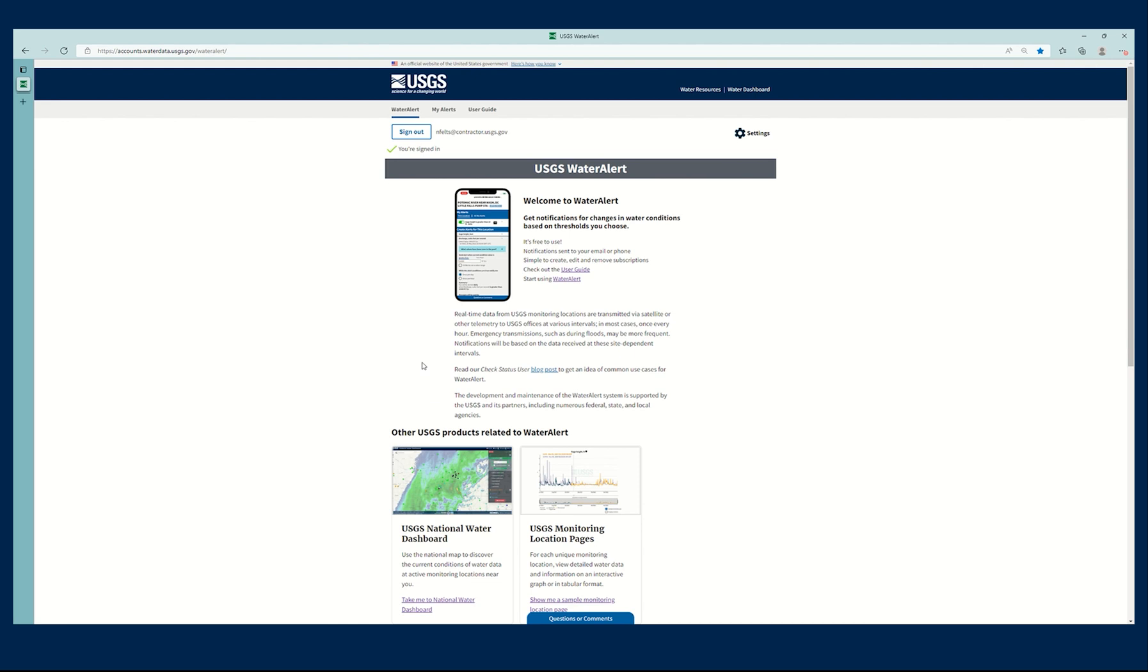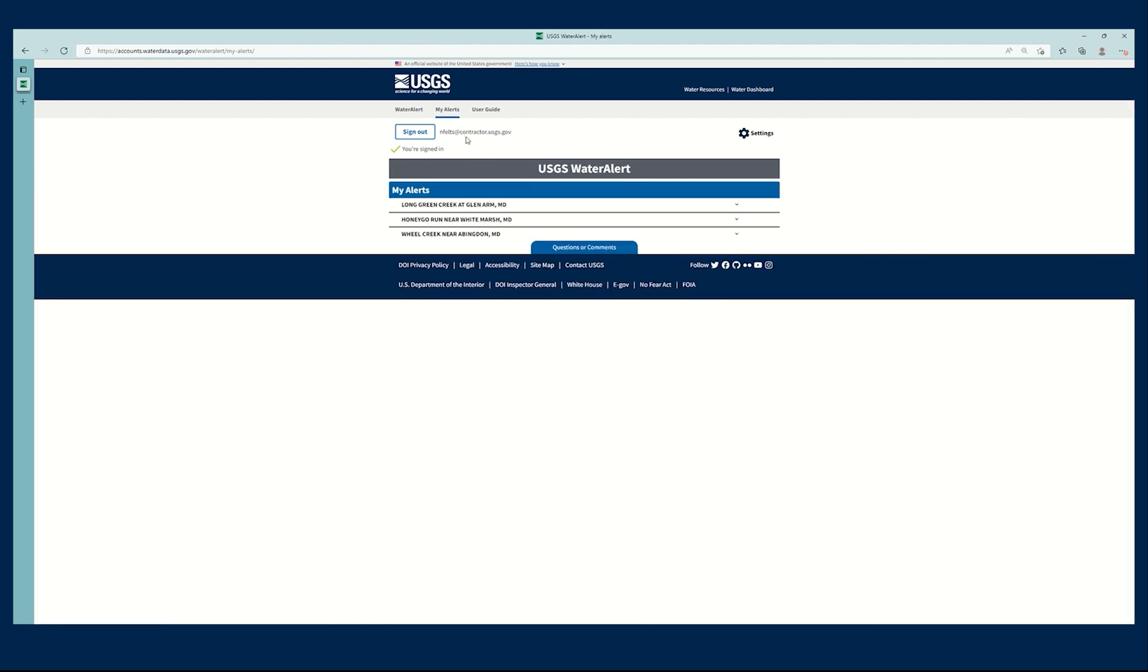So now that I've done that, I'm going to click My Alerts, or I can click Start Using Water Alert. It's the same button. It takes you to the same place.